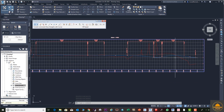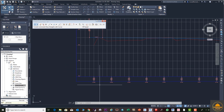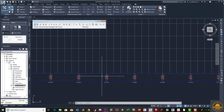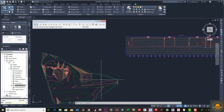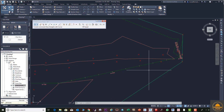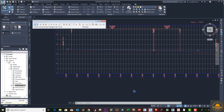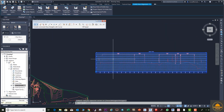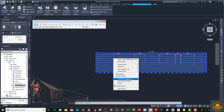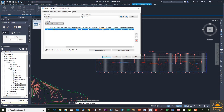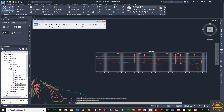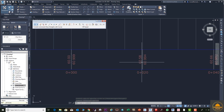The design profile details are now displayed on your profile view. You can see the existing and design profile levels are the same — we need to change this. Select the profile, right-click, and go to Profile View Properties. Under the level settings, set Profile 1 to your existing surface and Profile 2 to your design profile surface. Click Apply and OK. Now you can see the levels have changed — one for existing and one for the design profile.